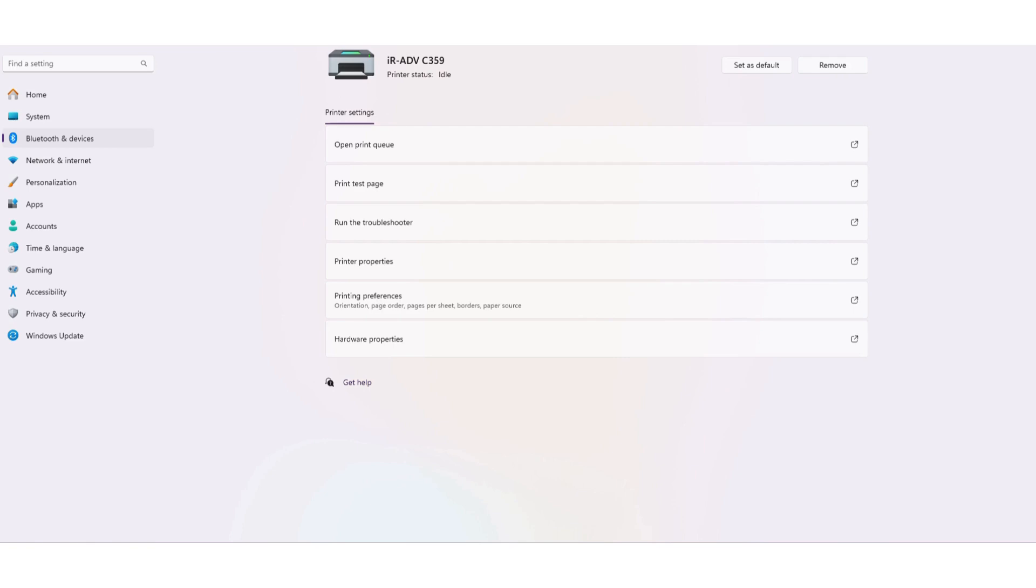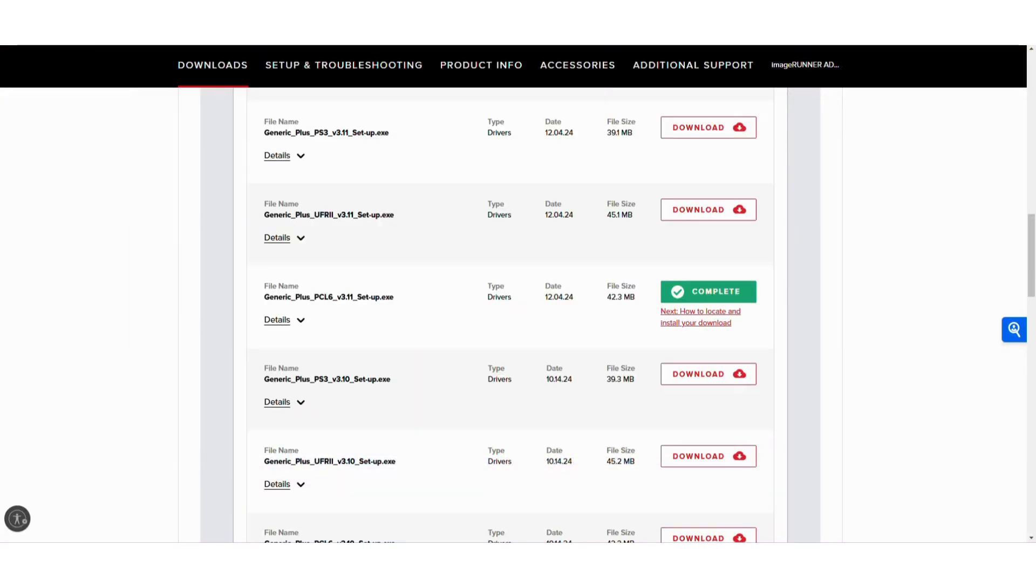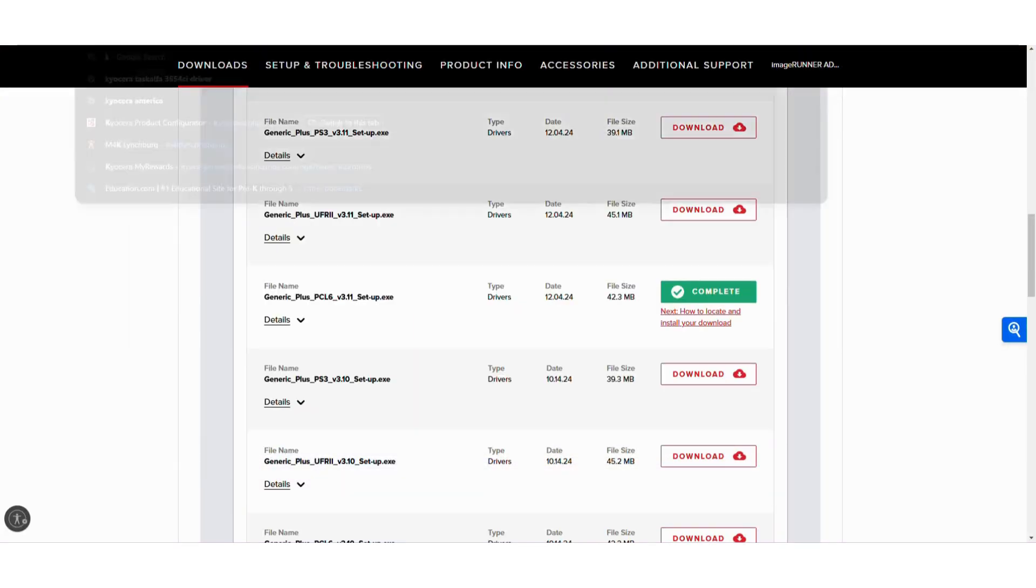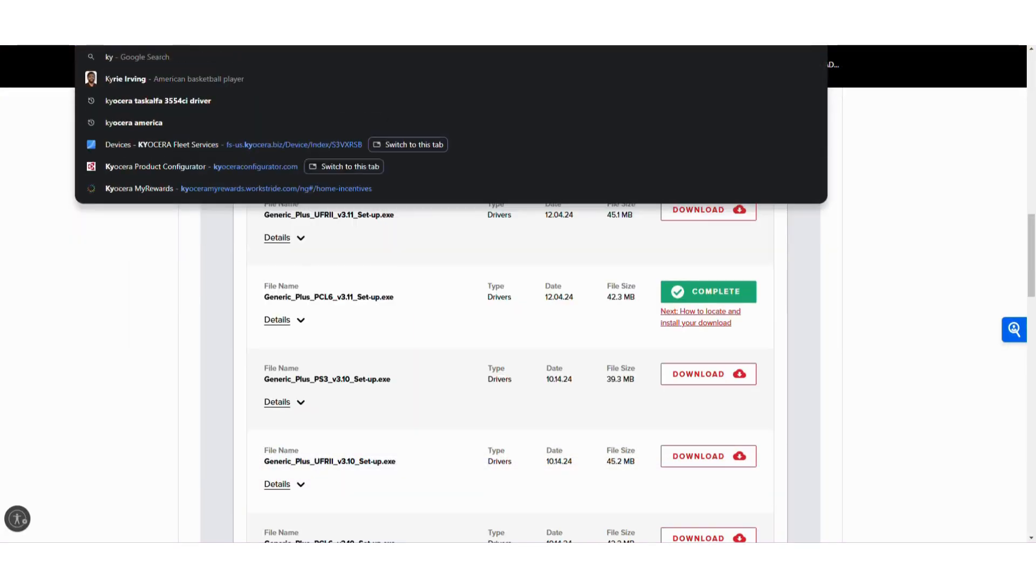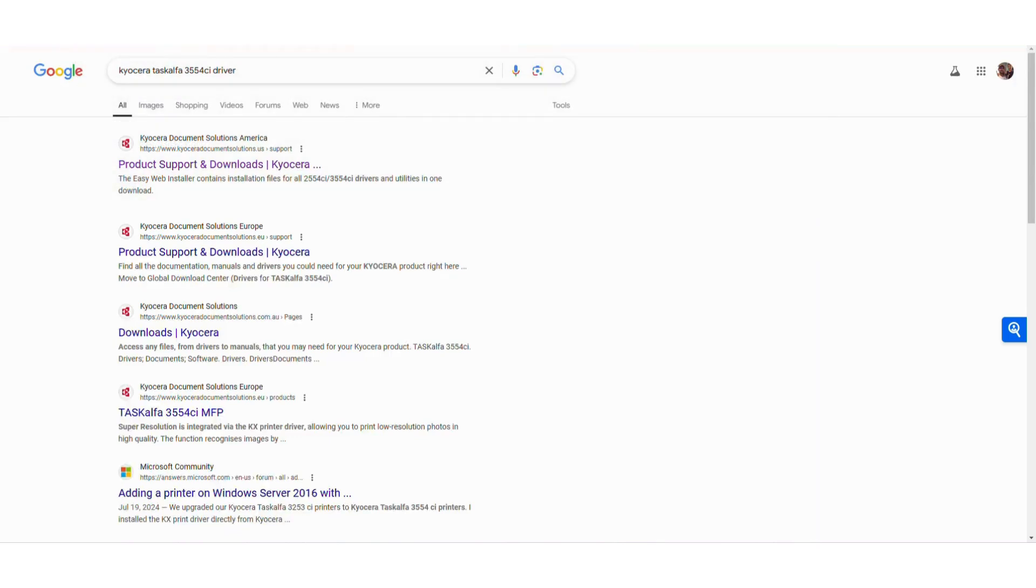And this is going to be the process for pretty much any manufacturer you have. For instance, I also have a Kyocera TASKalfa C3554CI driver.